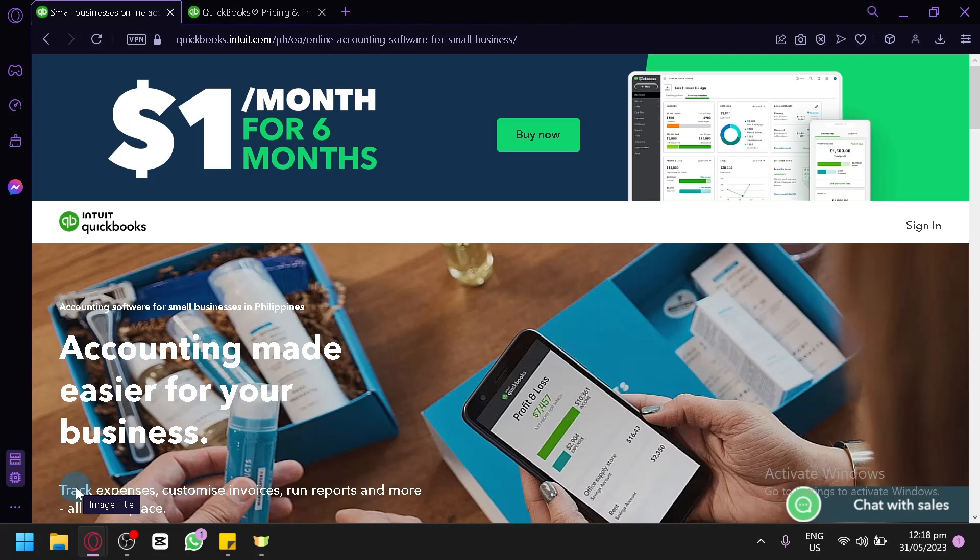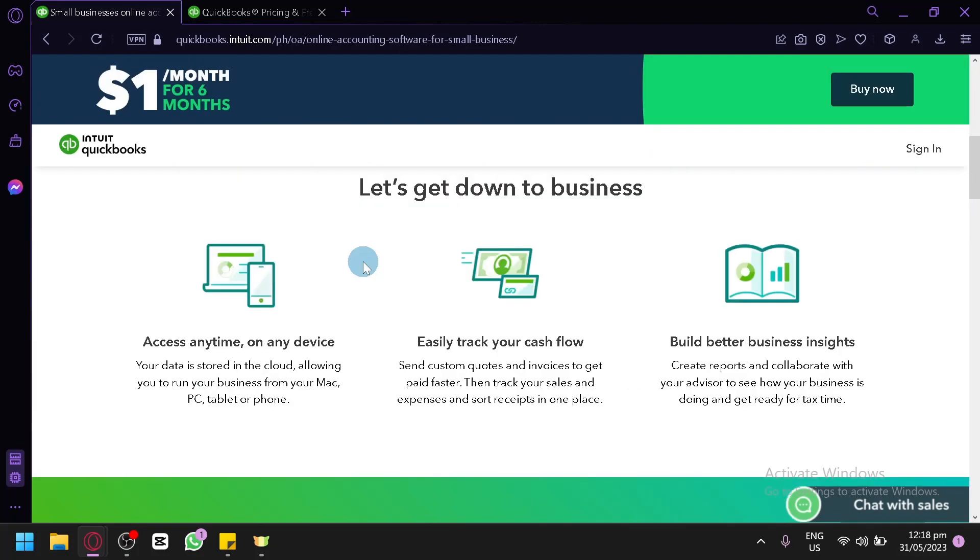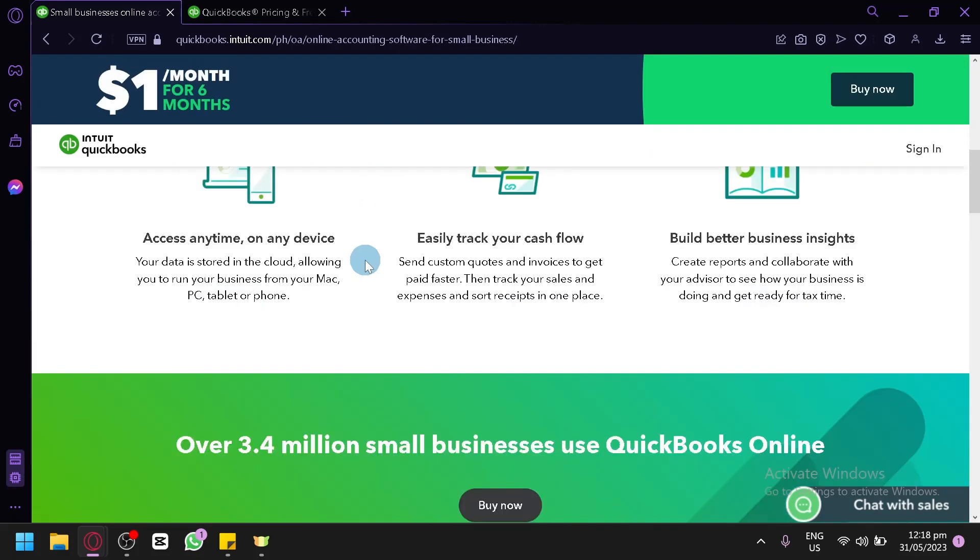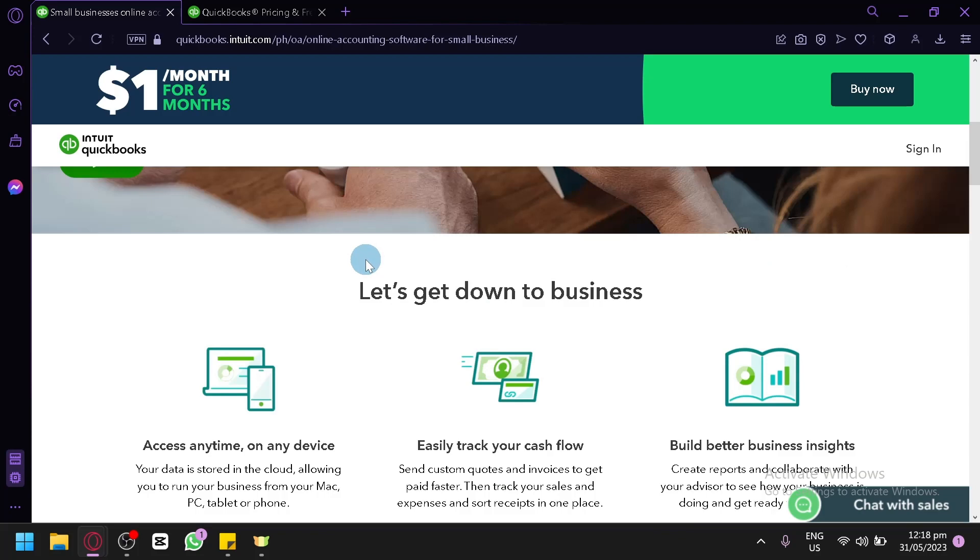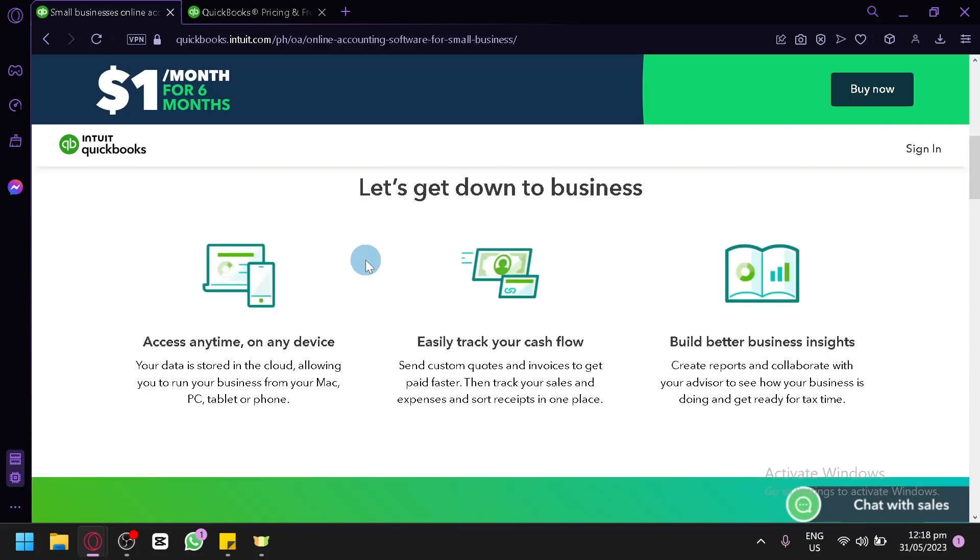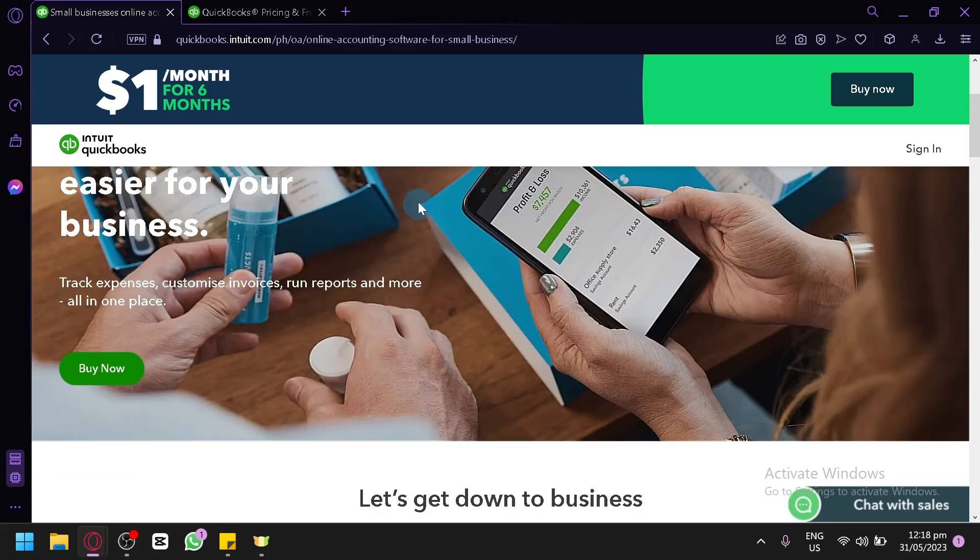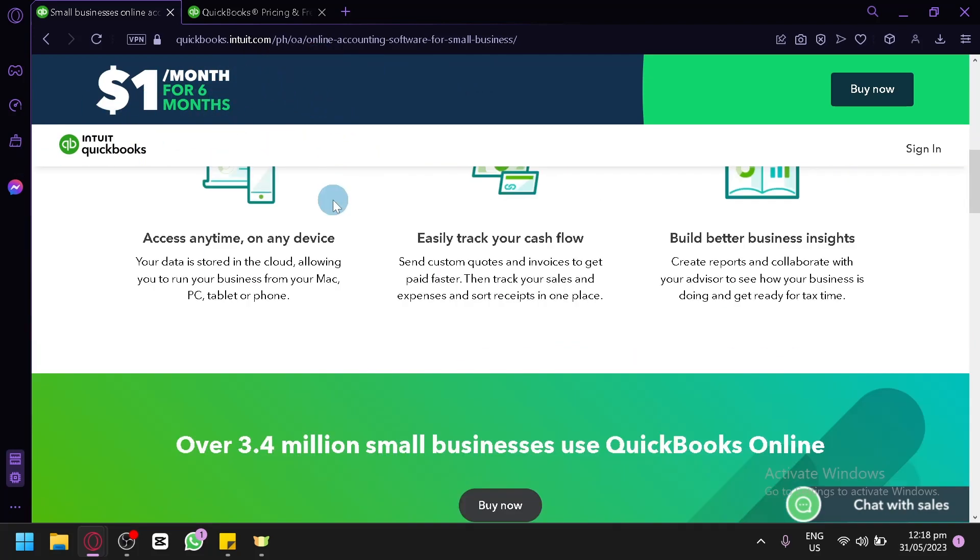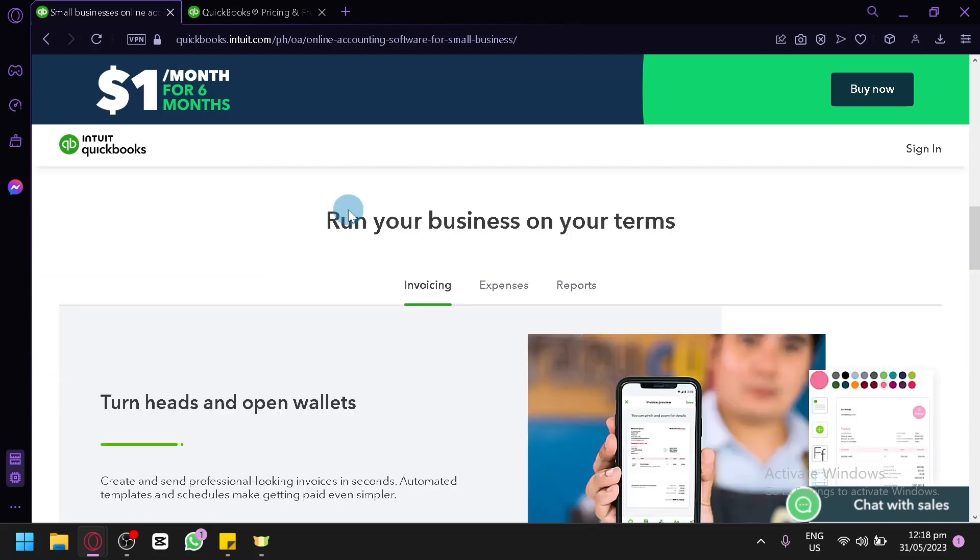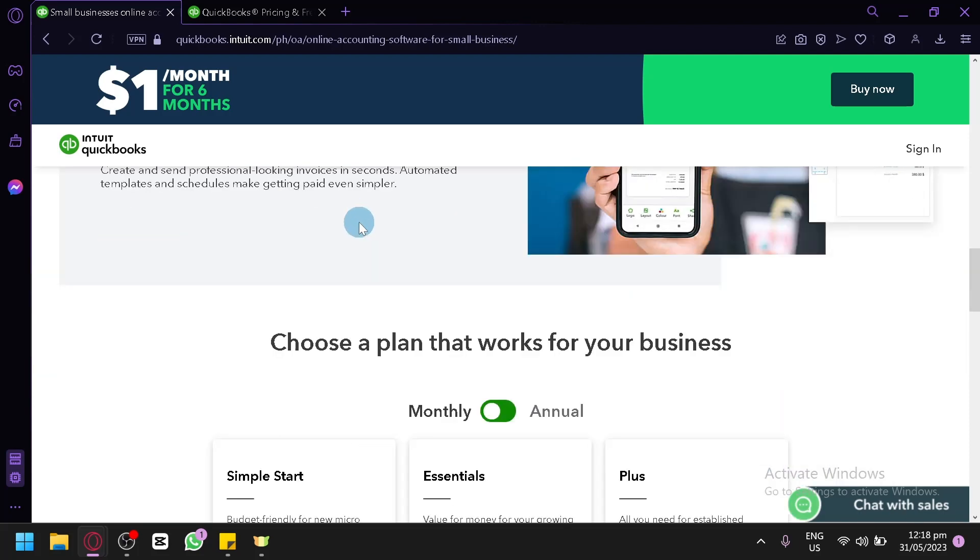Now, right now I am currently on the homepage of QuickBooks, and we will give you a quick tour of their homepage before we begin with their actual application or software. As you can see here already on the top, you would need to pay for QuickBooks to be able to use this properly. You would need to subscribe for their different plans to be able to use them with all of its features.